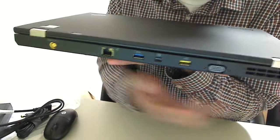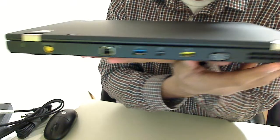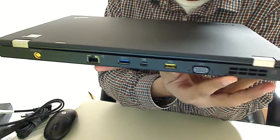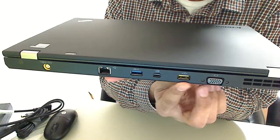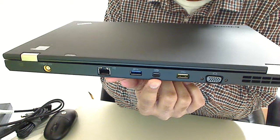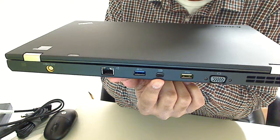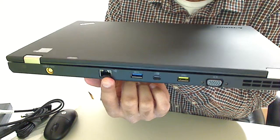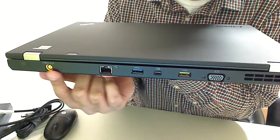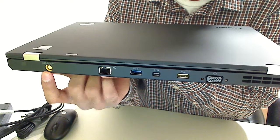And on the back, just another fan slot there. VGA port, powered USB, display port plus plus. You can run audio through that. USB 3.0, gigabit ethernet, and the power jack.